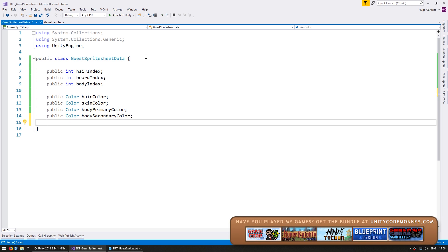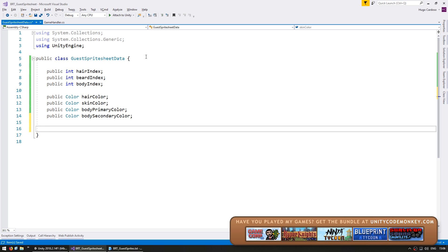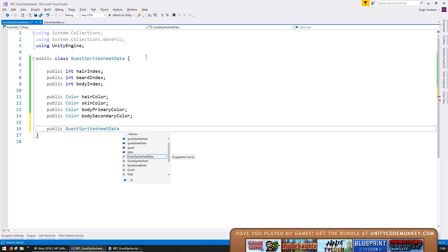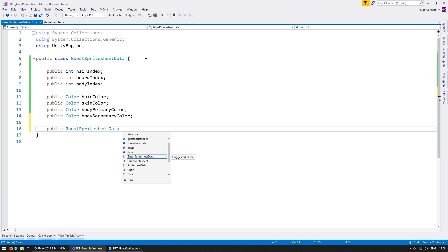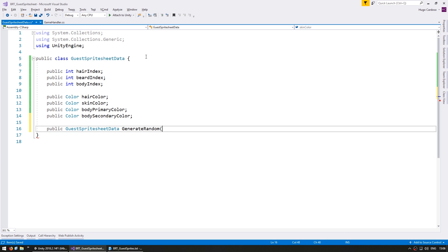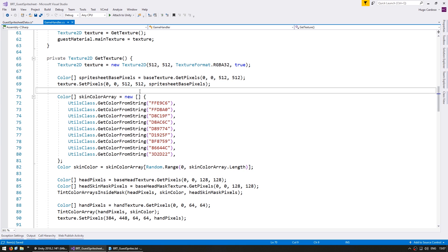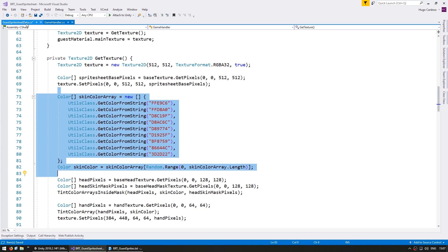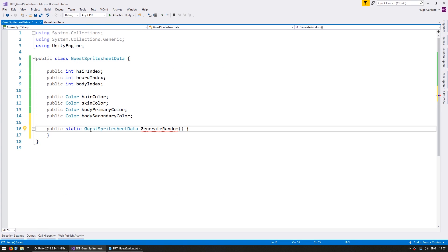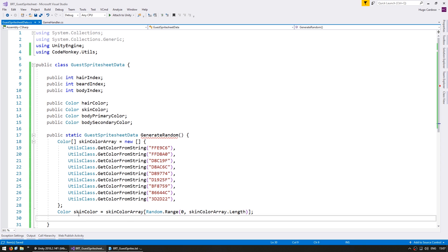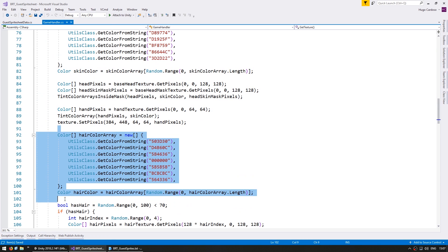So in here let's create a function to generate a random guest sprite sheet data. So we make it public, it will return guest sprite sheet data, and just call it generate random and let's make this a static function. So here in our code we can see how we were grabbing our values. So let's copy the array for the various skin colors, then we pick a skin color.